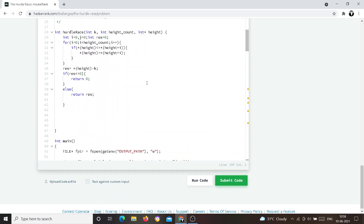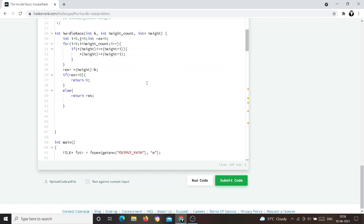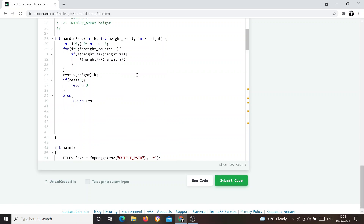Now let's move from the theoretical discussion to the practical, pragmatic way. We will now get into the coding and logic part.